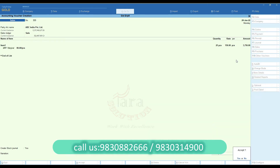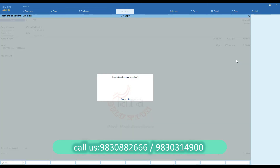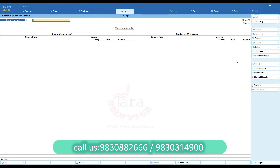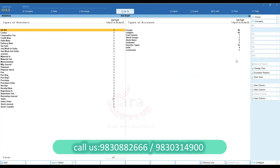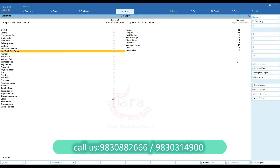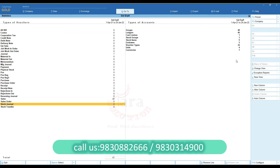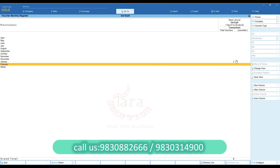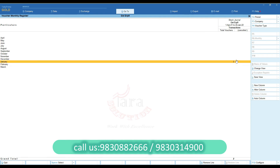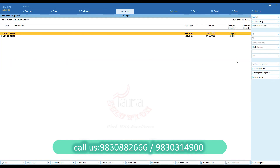Finally, save the voucher. You can see your stock journal voucher was created successfully.